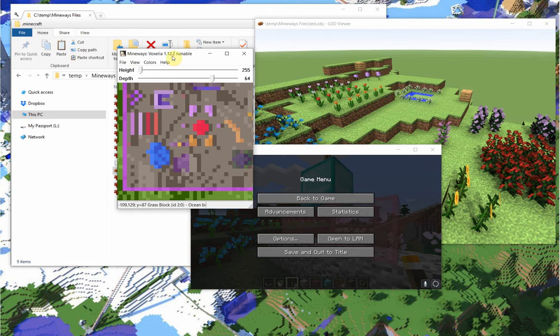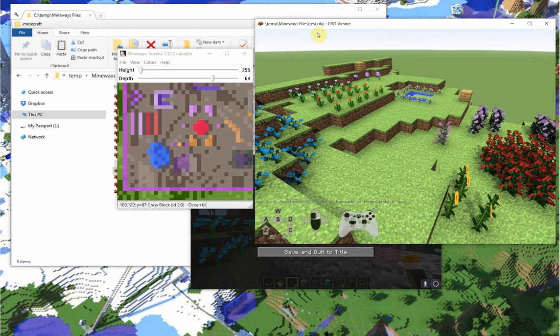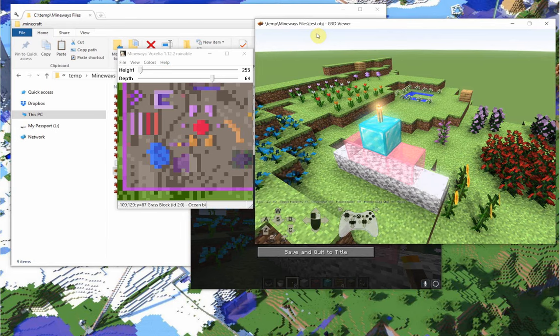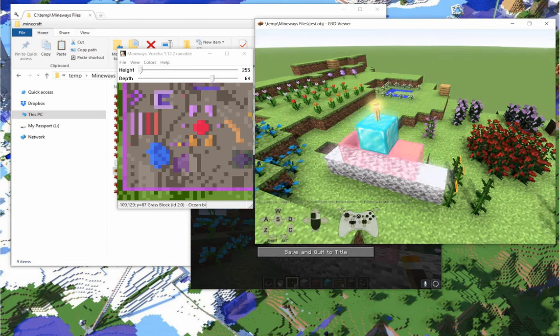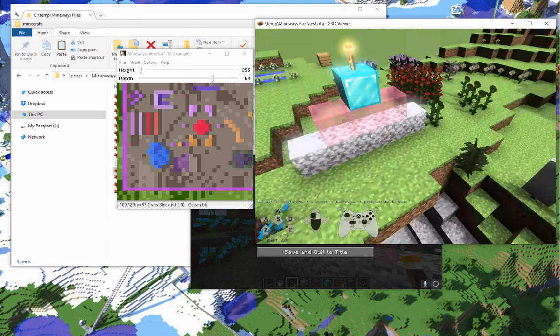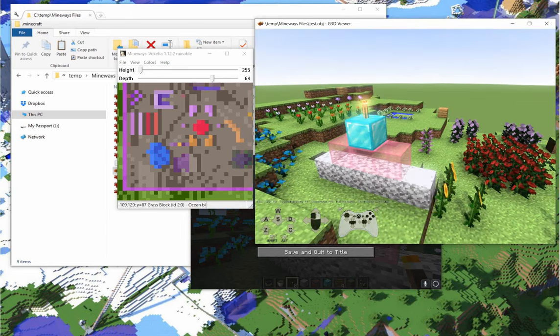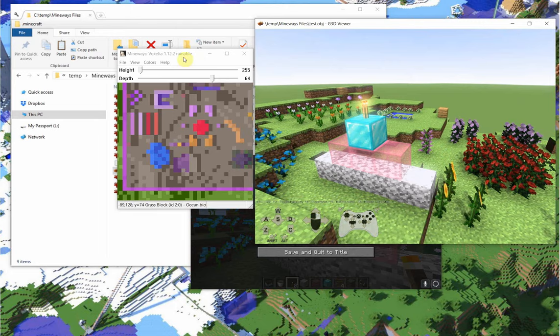Again, I can hit Ctrl-X, that exports again. I can hit R in the G3D program, and behold, here's my cool little object that I just built.